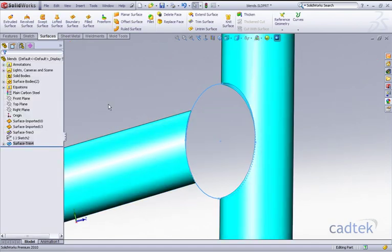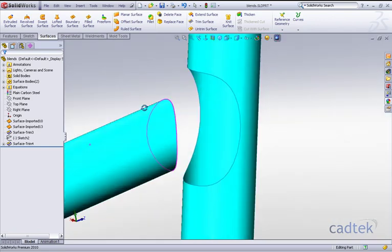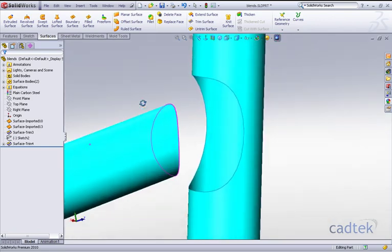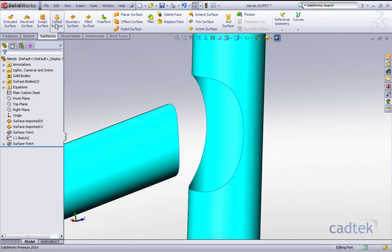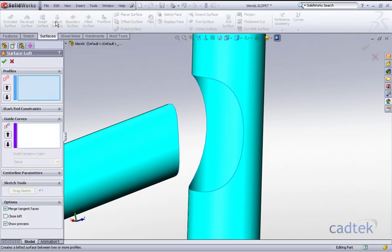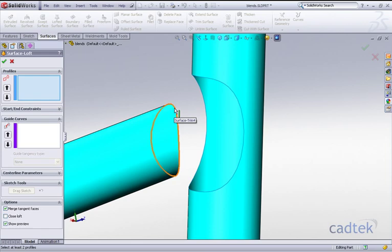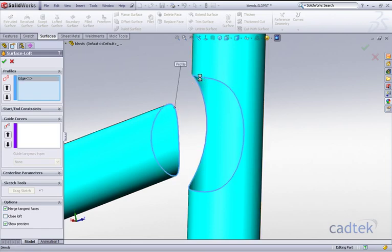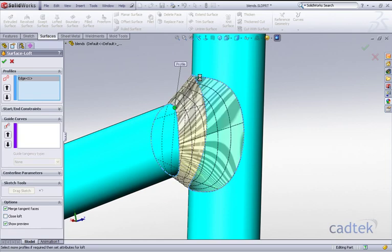That's now left us with an area that we can loft between. If we go to our surface loft or lofted surface, we're going to click on the profiles themselves, which is the actual edge. So I'm just going to click on an edge here and a corresponding edge approximately there.